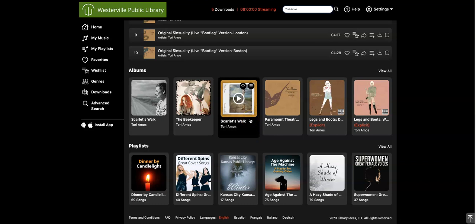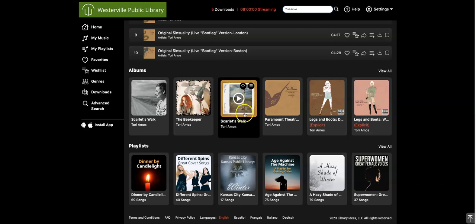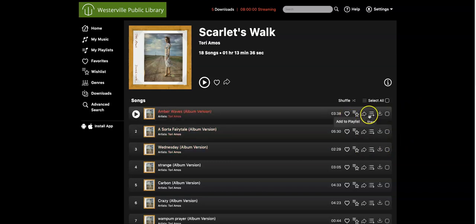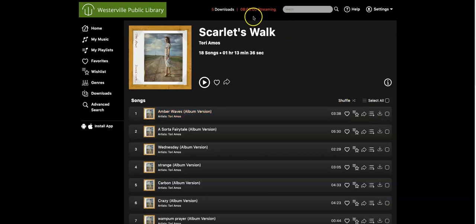If I hover on an album, I can see a few different options. I can click the heart to add it to my favorites, or I can click the playlist button to add it to a playlist. If I just want to stream the album, I can click on the play button. If I click on the album but not the play button, I'll go to a page all about the album. There are a number of buttons to the right of each song — again, I can add to favorites or to a playlist. I can also add to my wish list, which you might use to keep track of songs you want to download in the future. If I'm ready to download a song, I can click on the download button. If I forget how many downloads I have left or how many streaming hours I have, I can check that at the top of the page.